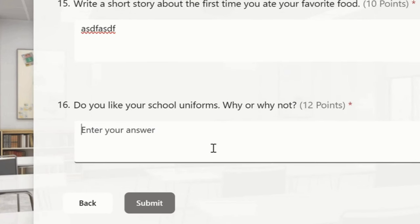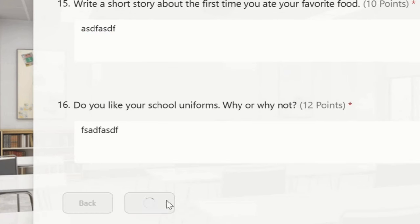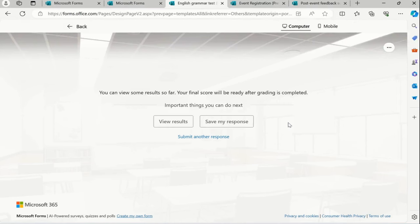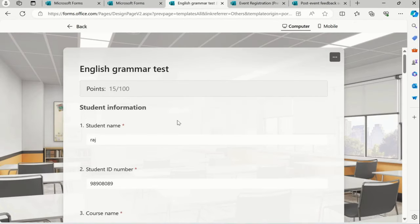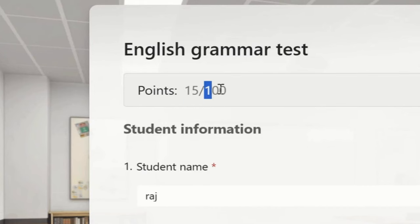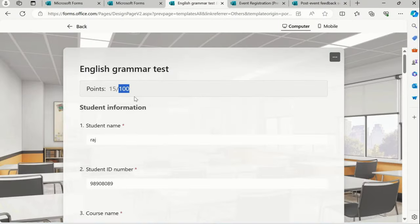So then and there you can see the results. View the results. And this is the answer for me. So I have earned 15 points out of 100. So we don't need to wait for the result that I know I gave the test.